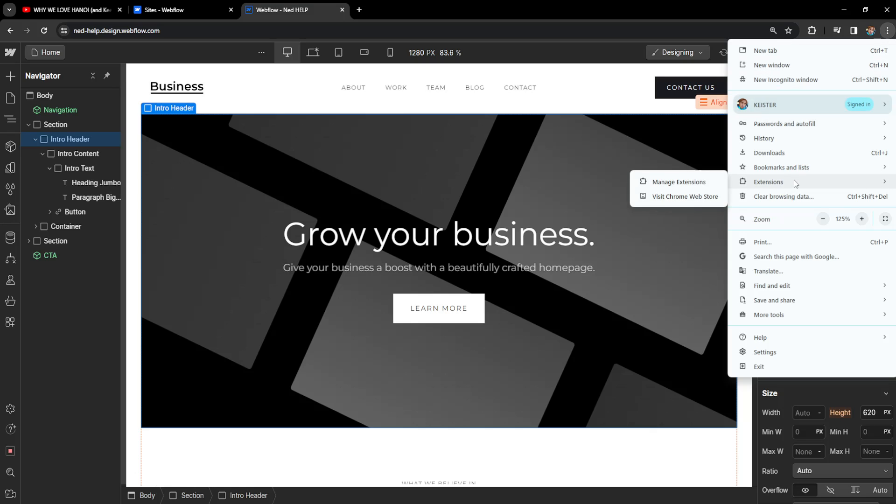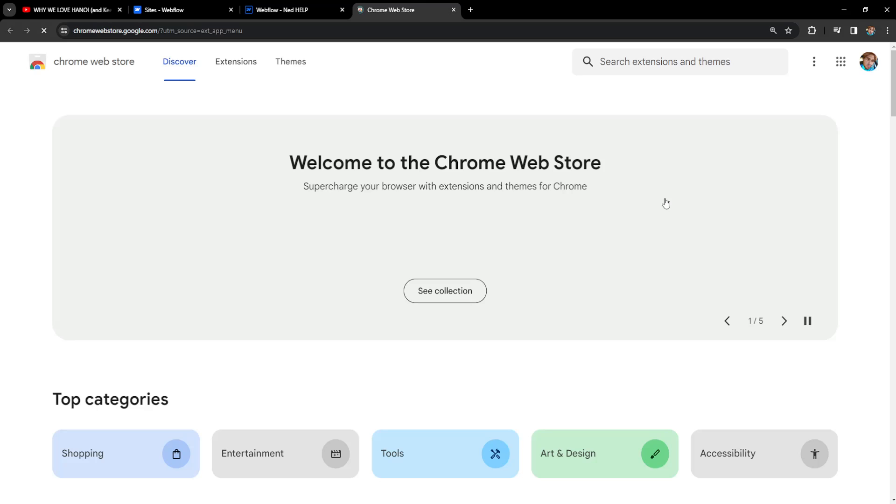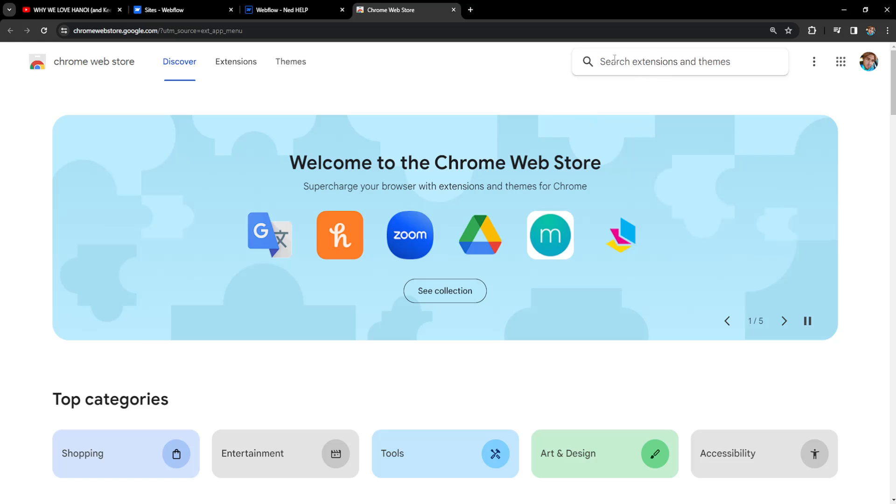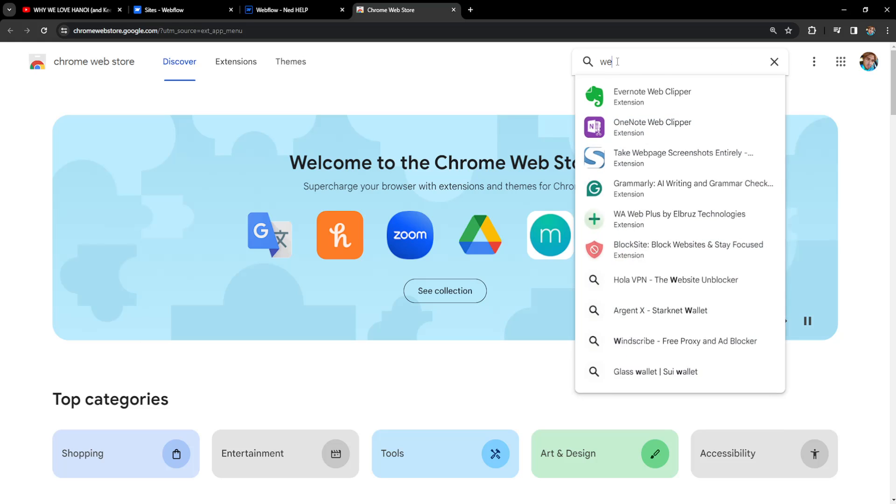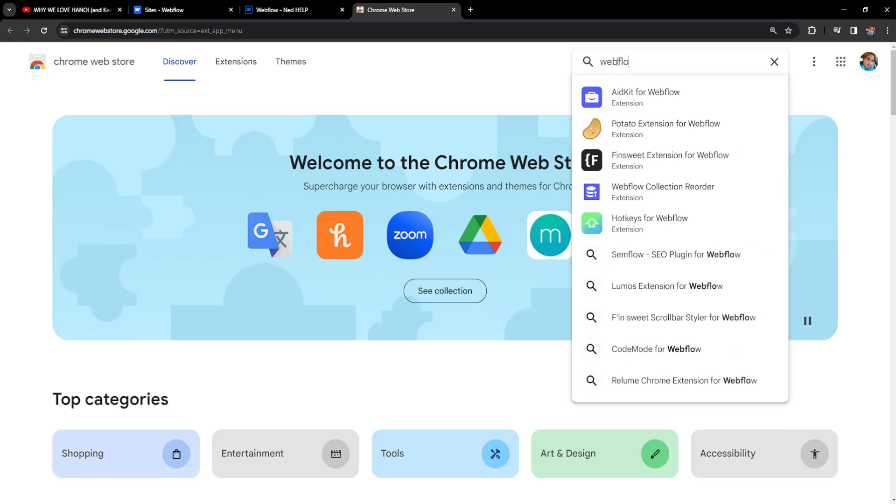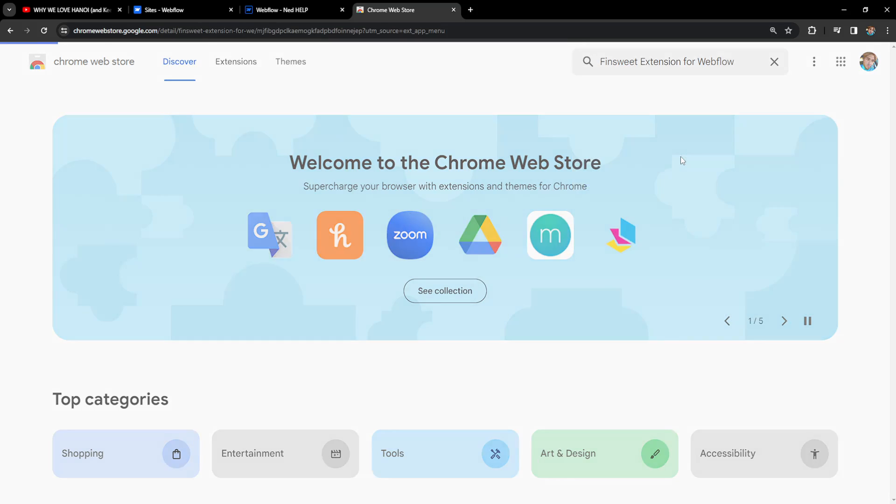Go to extensions if you're using Google Chrome and then visit the Chrome Web Store. Now we want to search for Webflow and find this extension here called Effing Suite extension for Webflow.